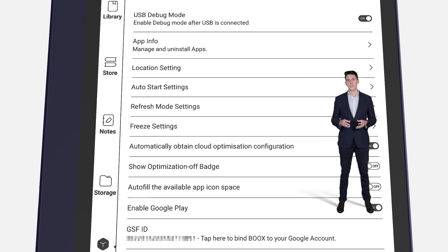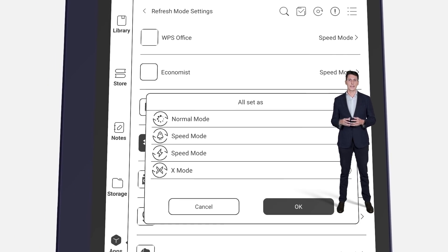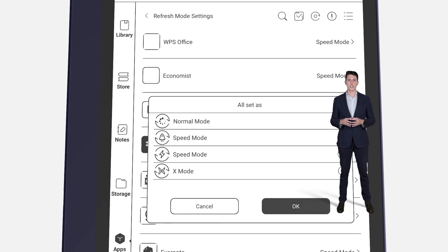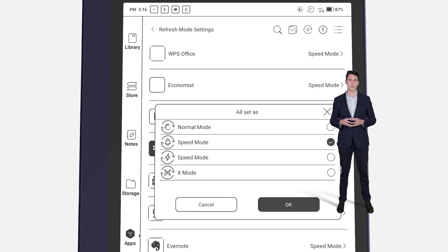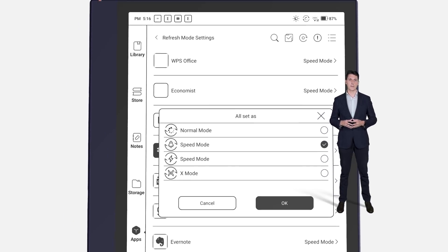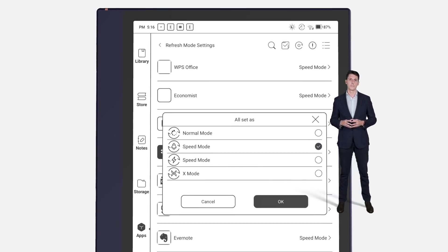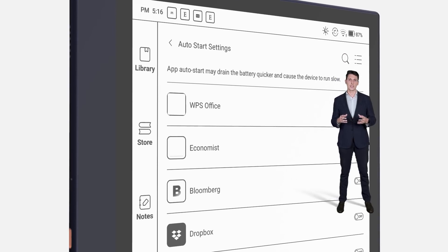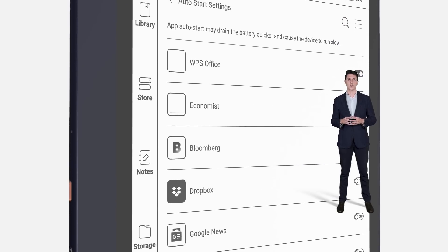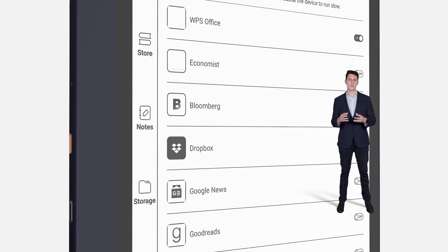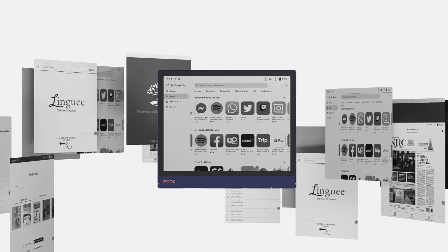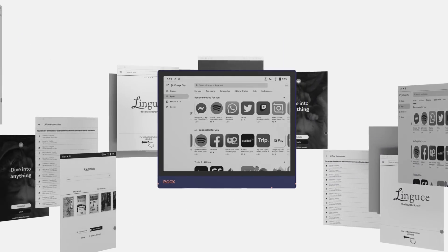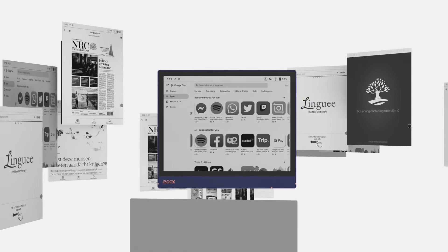The Application Settings offers some new options to help you manage your built-in and third-party applications. For instance, the new Refresh Mode Settings can set up the Refresh Mode for multiple applications at once, so you can save time on optimizing them one by one. And the Auto Start Settings let you decide which applications can start automatically with the device being turned on.